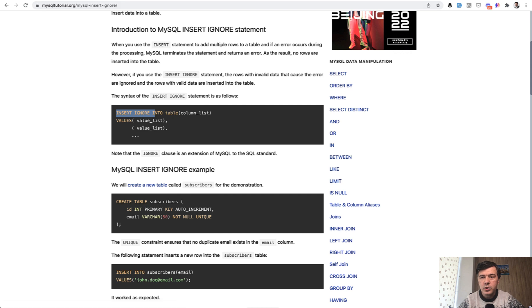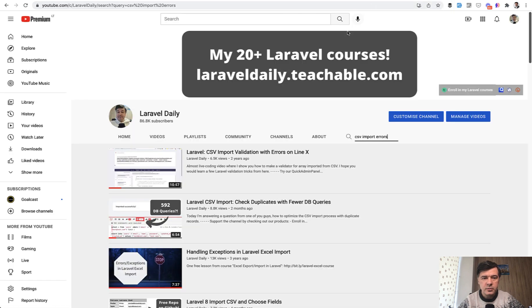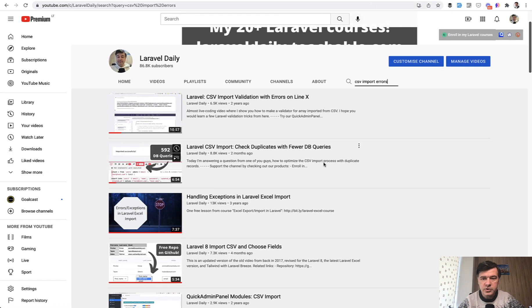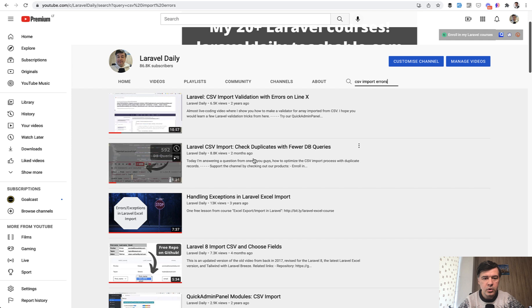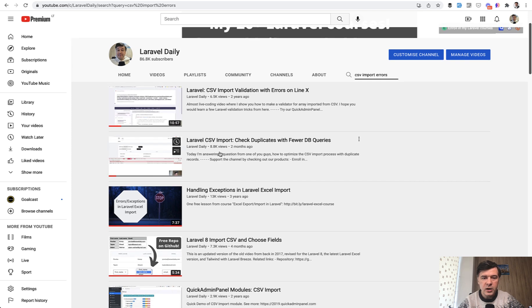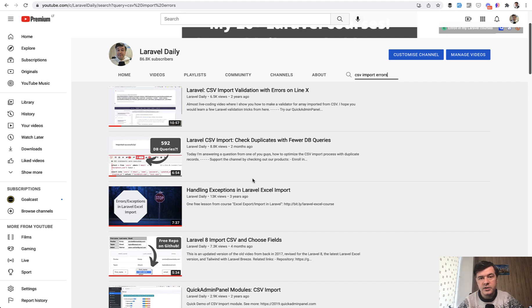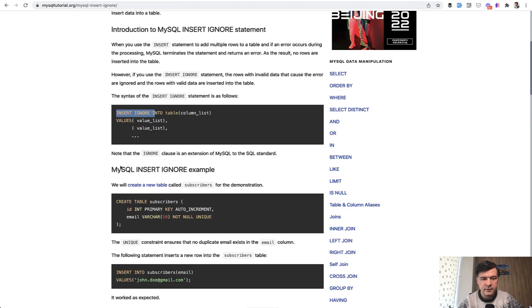Generally about importing CSVs on my channel, I have quite a few videos. You can search for CSV import or CSV import errors, and I will link that list in the description below as well. So that's if you're interested in CSV import, or if you're interested in insert or ignore, you can also read the full article, which I will also link in the description below.